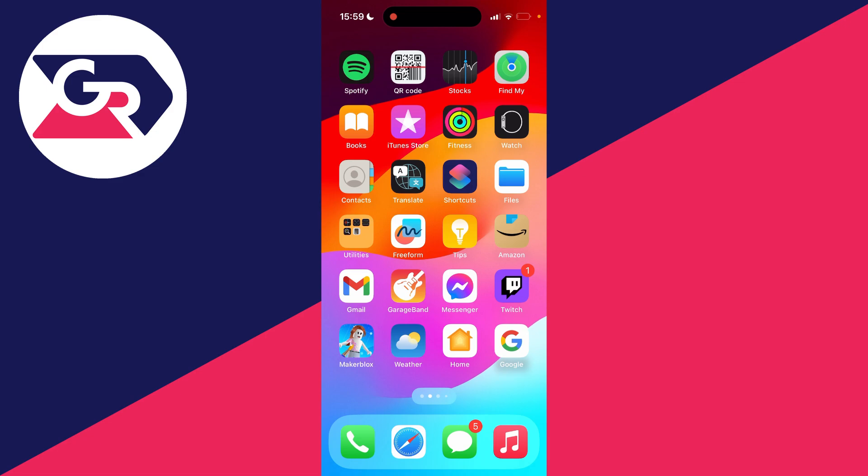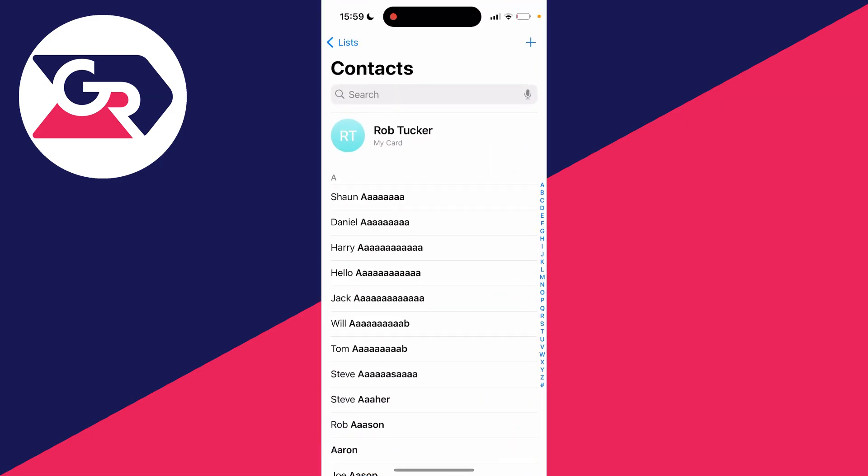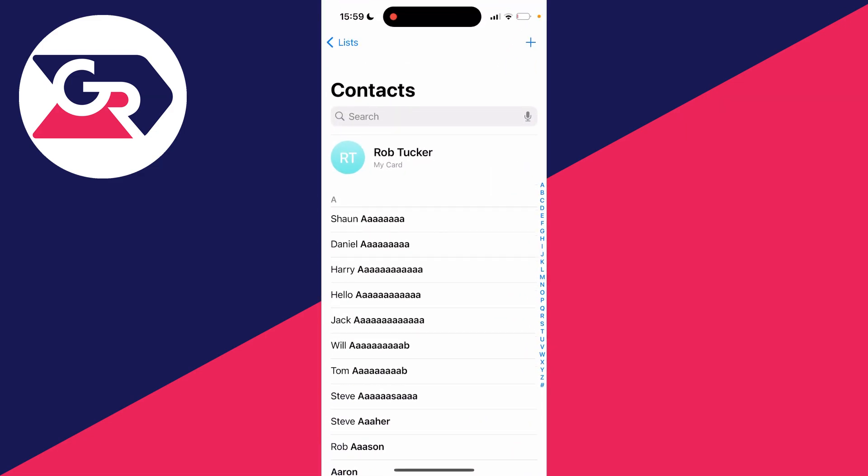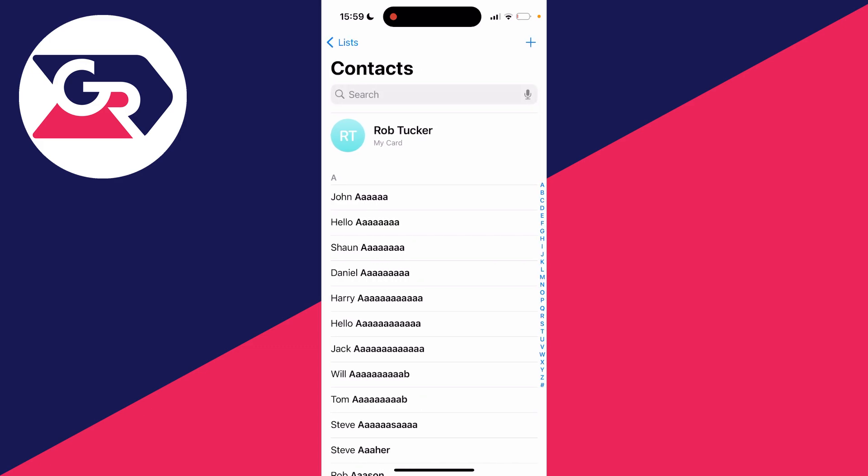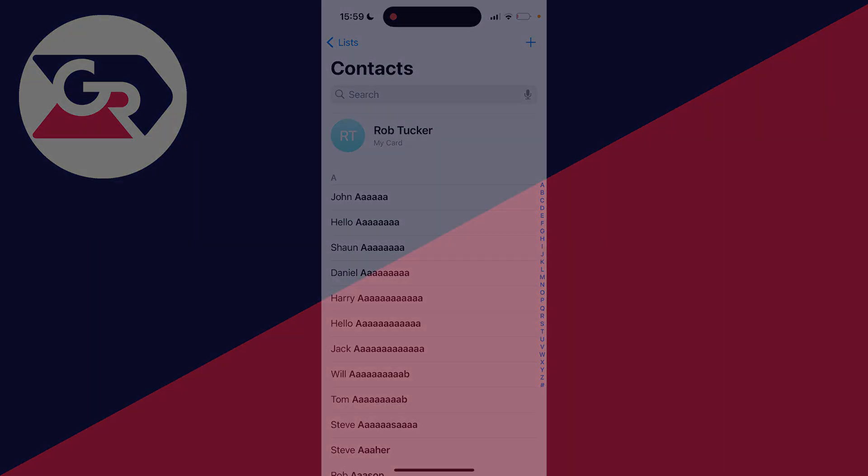So now if I open up my contacts, it may take a moment but that contact is going to reappear. As you can see, hello AAA and John AAA I deleted but I just re-synced from iCloud. So we've recovered those deleted contacts back.